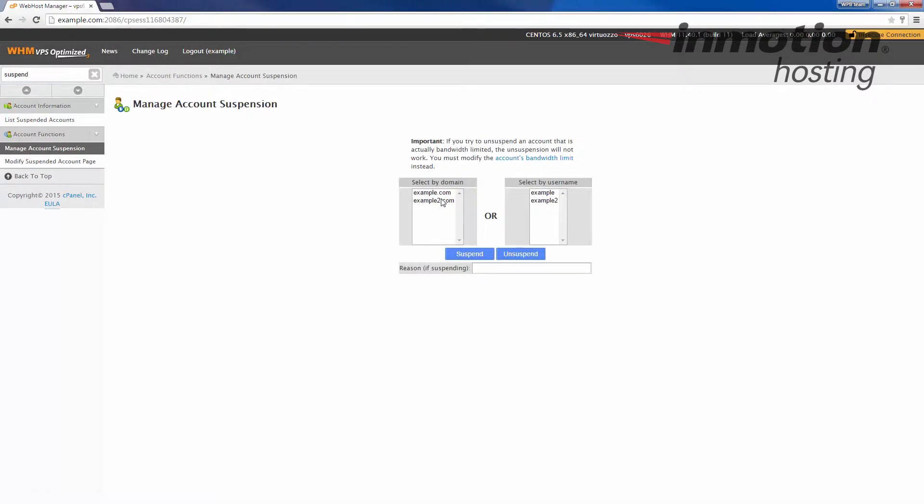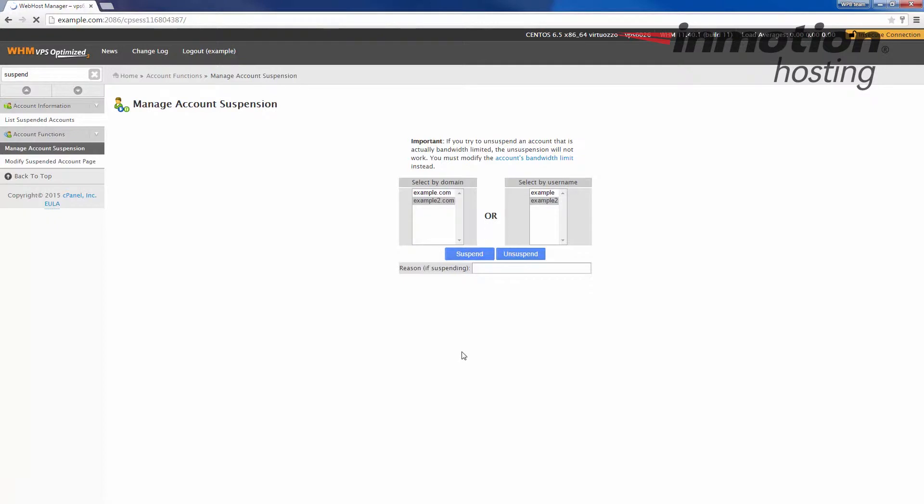Once the page loads you will have a list of accounts that you can suspend or unsuspend. We're going to go ahead and click suspend on this one and as you can see it says the example account has been suspended.